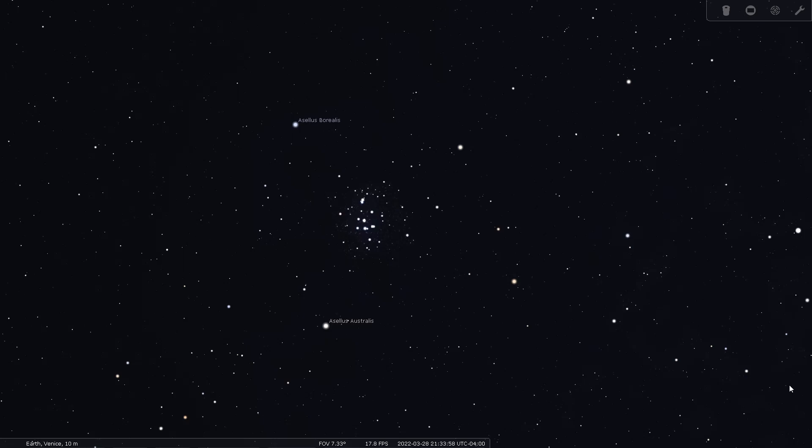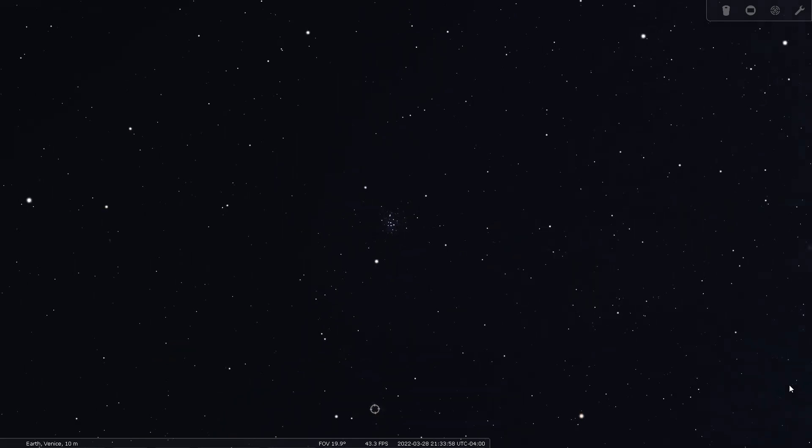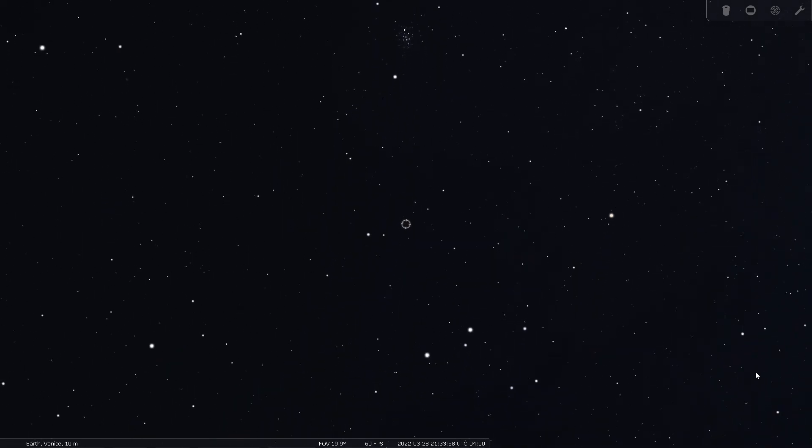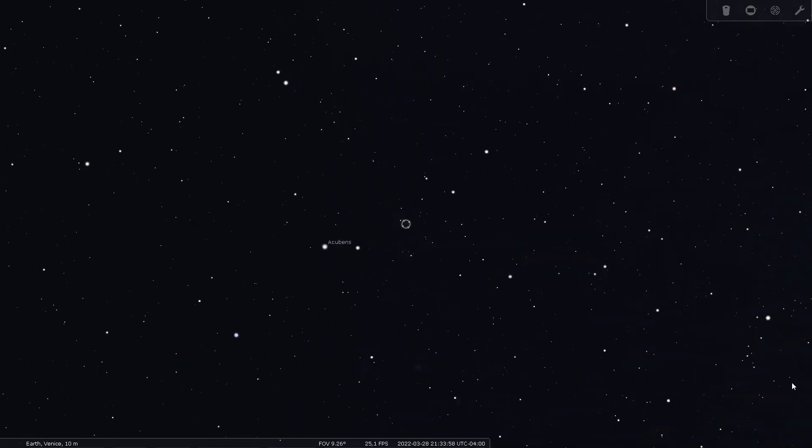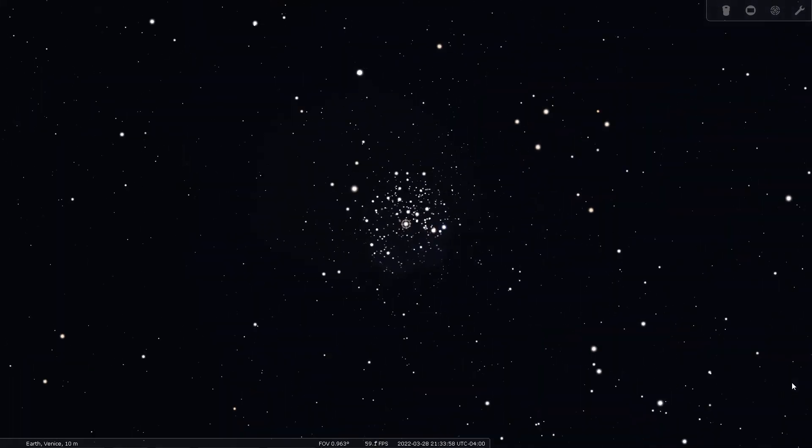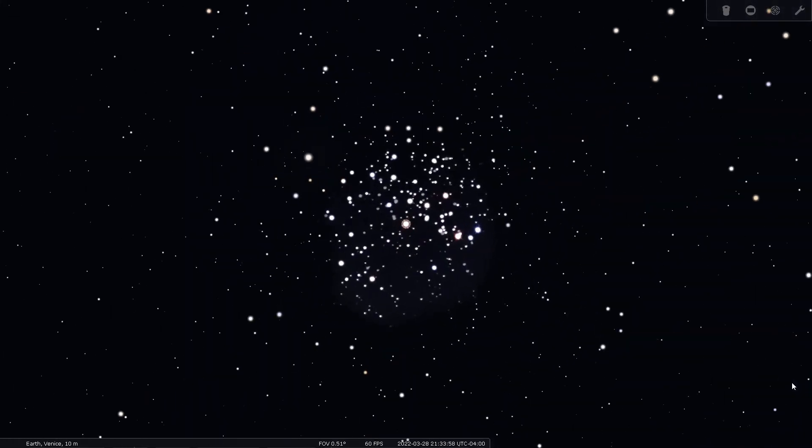An additional challenge presents itself in Cancer for those with darker skies and more aperture. Not far away, in the view anyway, is the smaller but more distant cluster known as M67.